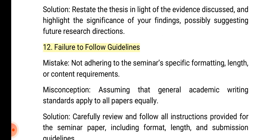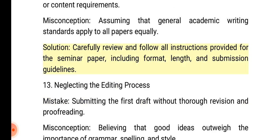12. Failure to follow guidelines. Mistake: Not adhering to the seminar's specific formatting, length, or content requirements. Misconception: Assuming that general academic writing standards apply to all papers equally. Solution: Carefully review and follow all instructions provided for the seminar paper, including format, length, and submission guidelines.